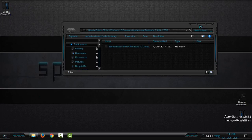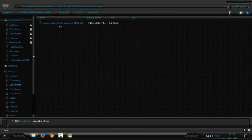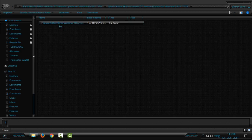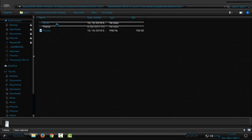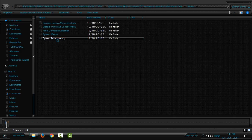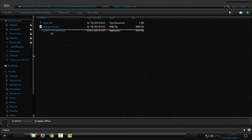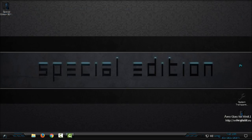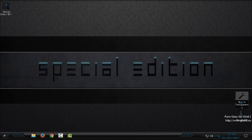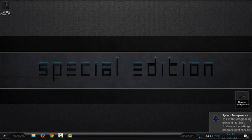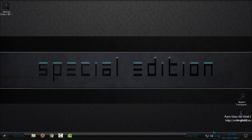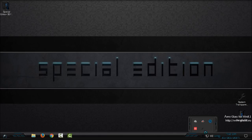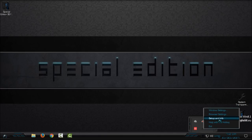Now here in the extras folder we have System Transparency. Run this application. I have it already on my desktop. System Transparency, just double click on the application and the application will appear here.